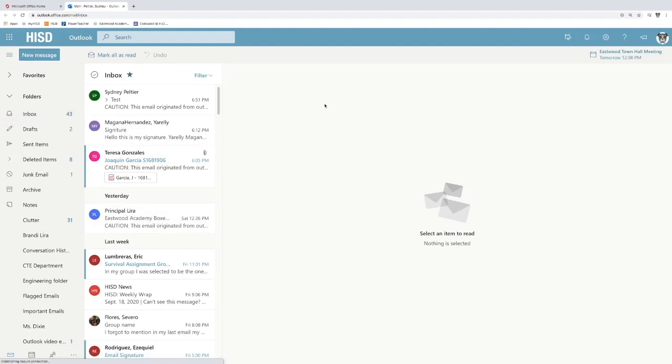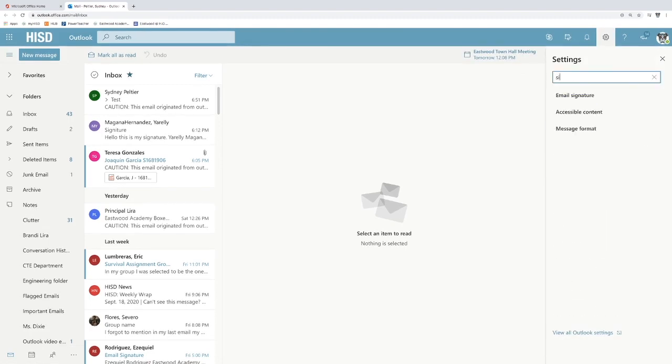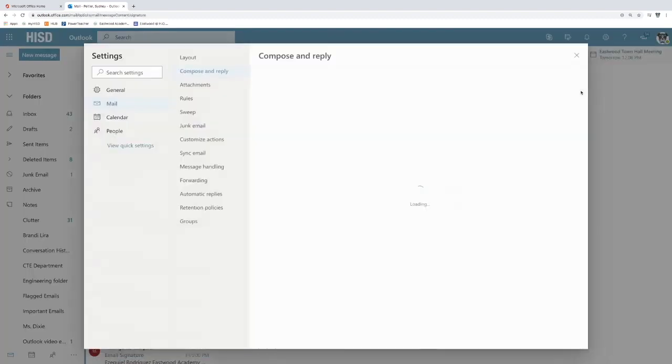Now I am on my Outlook page and I want to make a signature first. So I'm going to come over here to settings and I'm going to just search for this setting. Email signature.